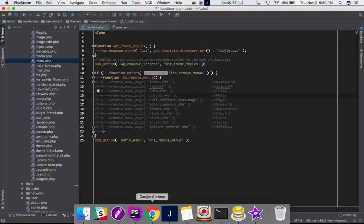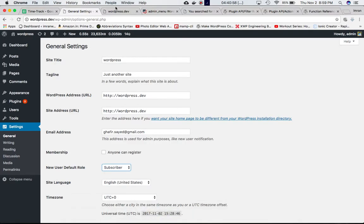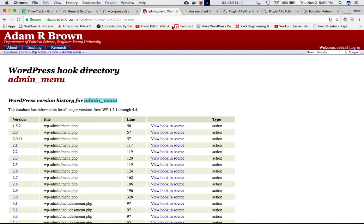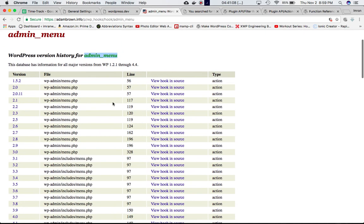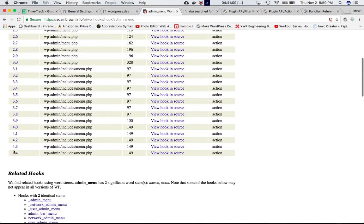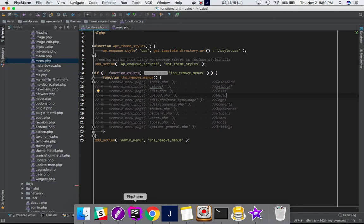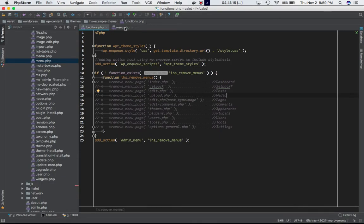Let's see where this admin_menu hook is defined. Let's go and see the core functionality. If you go to Adam Brown info and search for this admin_menu hook, you can see in the latest version it's defined in menu.php in wp-admin/includes.